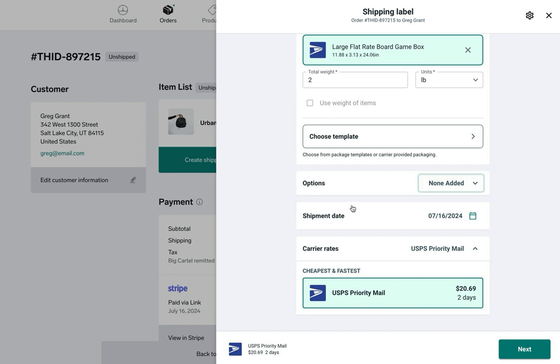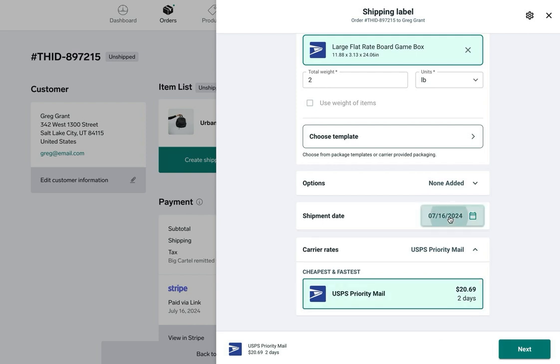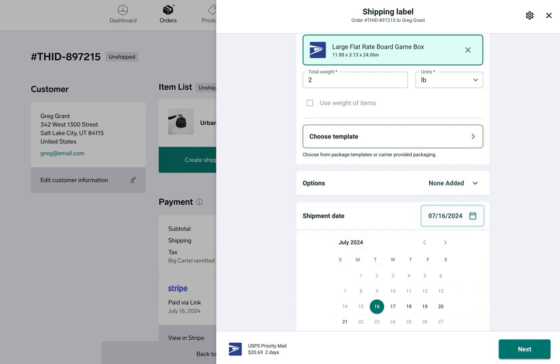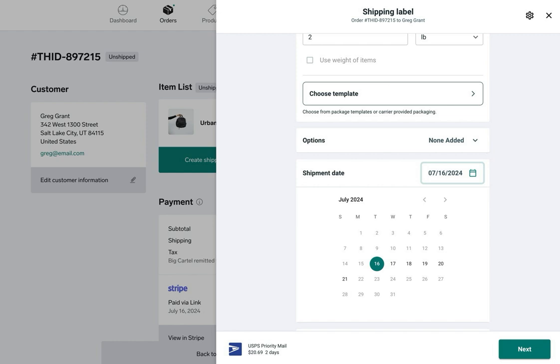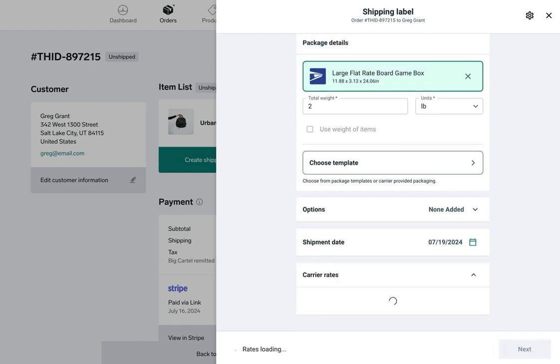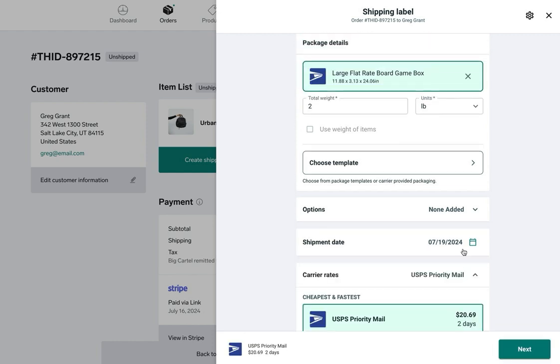Next we've got the shipment date section. That's going to display today's date by default. If you know you're not going to be able to ship the package today though, you can change that. Just click on the date and you'll see a calendar to select a different date. If I only get to my carrier's office on Fridays, I can switch that date to this Friday and we can see that's now updated here.